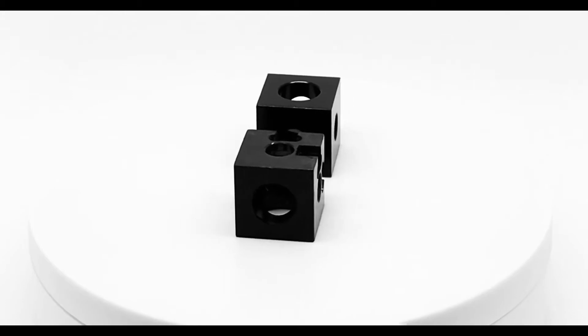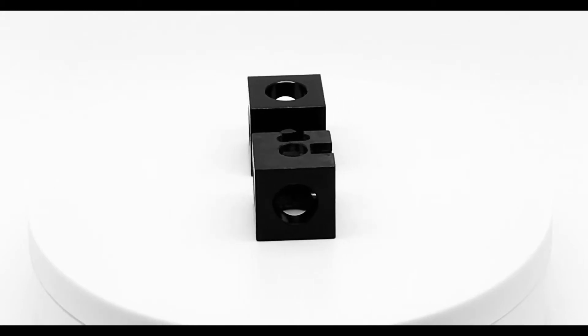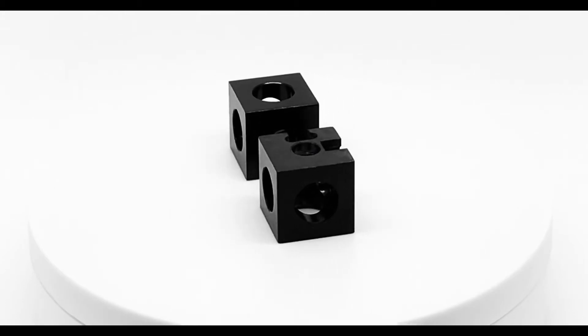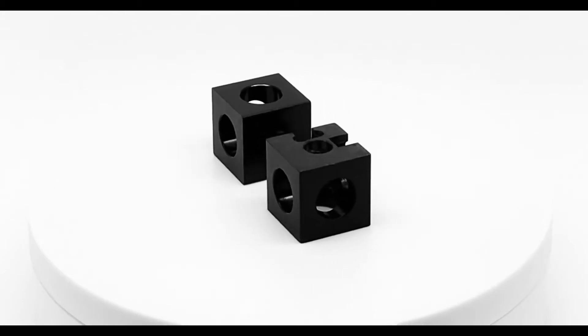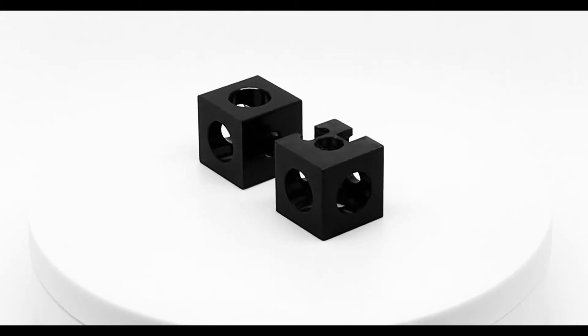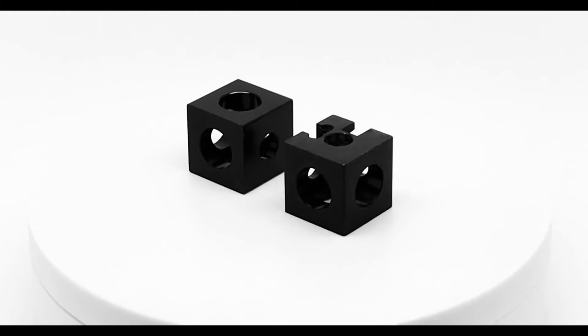These corner cubes are designed to join three X2020 optical support rails for assembling a Baselab Tools enclosure around various equipment.